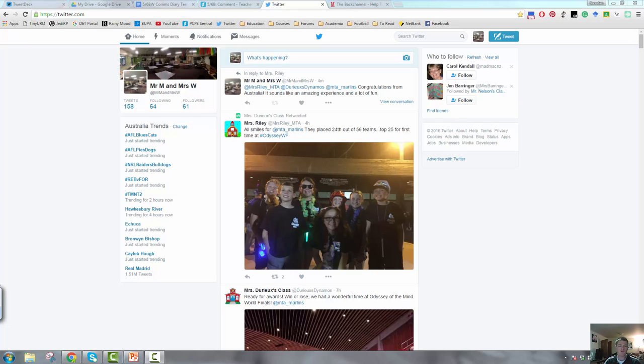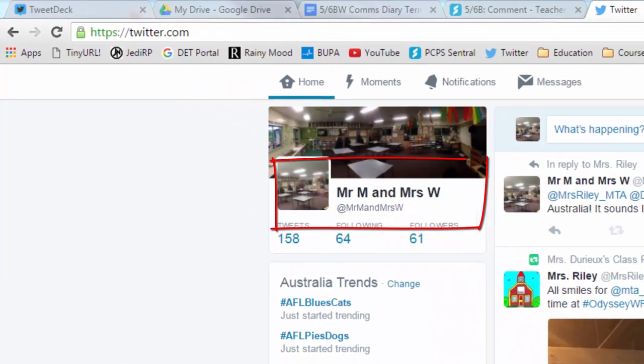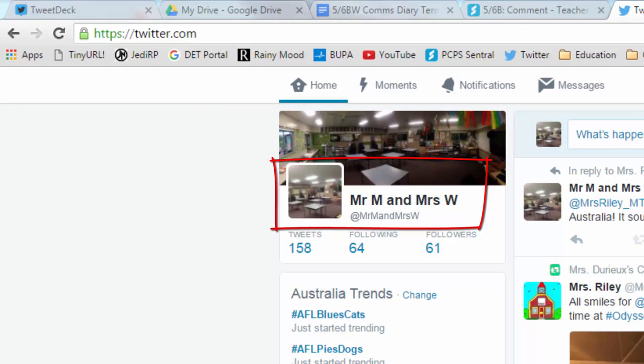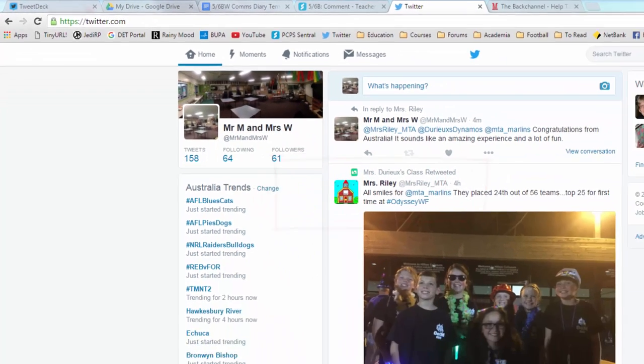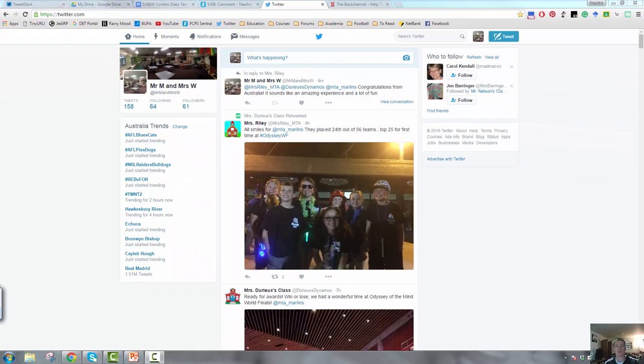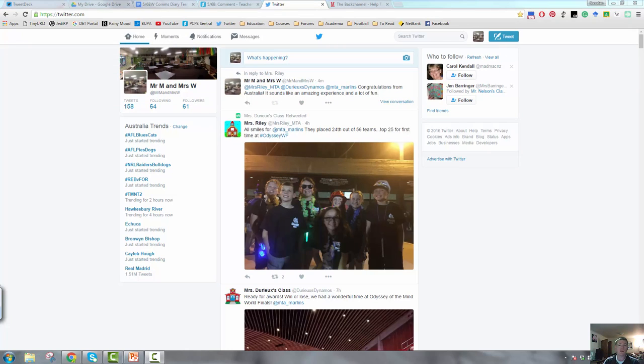Now, the first thing that I would recommend before we get into that list is that you have a separate account for your classroom use. Separate Twitter that you use as a tool for professional development from the way that you use Twitter as a tool for teaching and learning. There's a number of reasons for this.